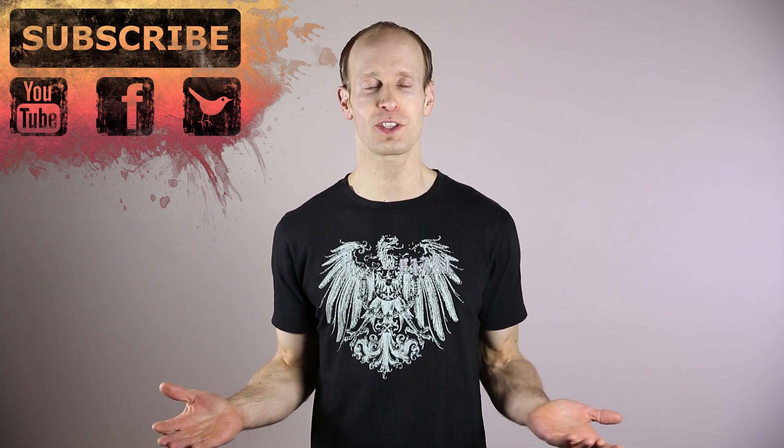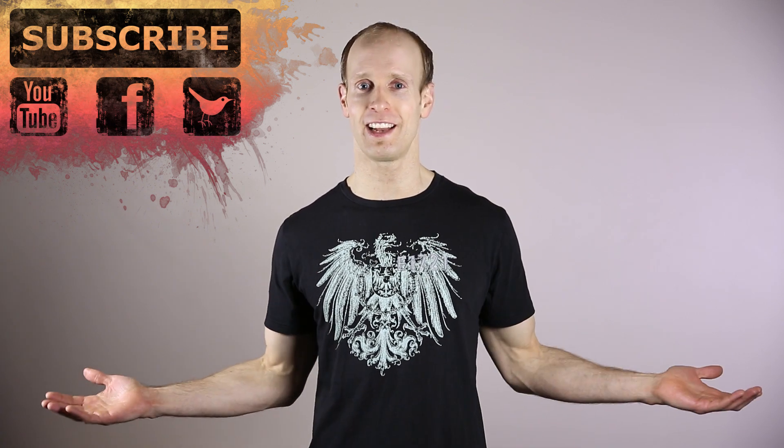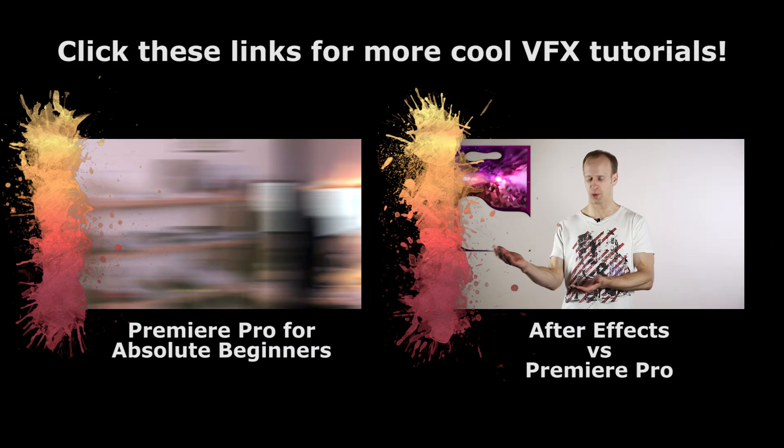Thank you very much for watching and until next time, I will see you later. Take care.